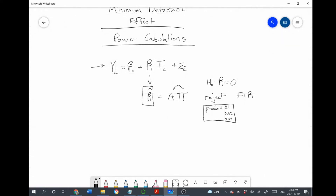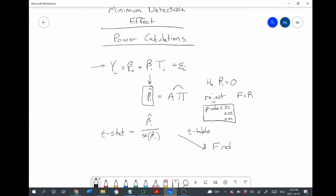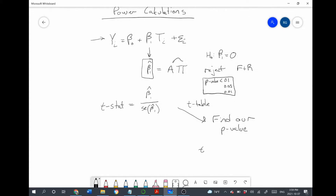Where does the p-value come from? In order to test this hypothesis, we do a t-test. To do a t-test, we calculate a t-statistic. The t-statistic for this test is the estimated coefficient divided by the standard error of that coefficient. We then go to a t-table — or software does it for us — and find our p-value. If you look at a t-table, you'll notice that the larger the t-statistic, the smaller the p-value. So if we want to reject the null hypothesis, we need our t-statistic to be larger.